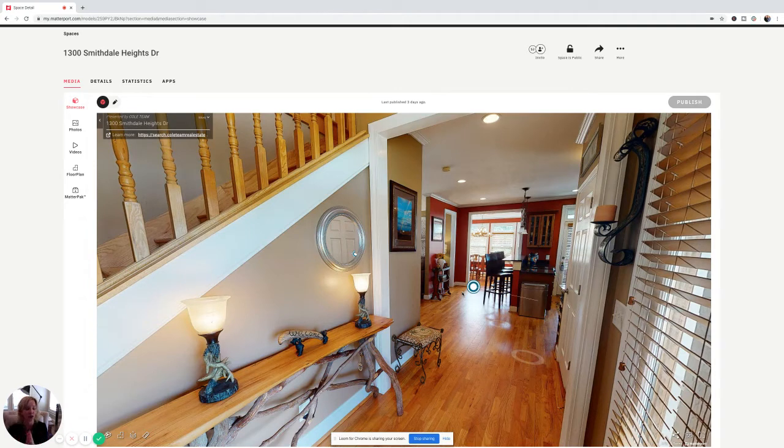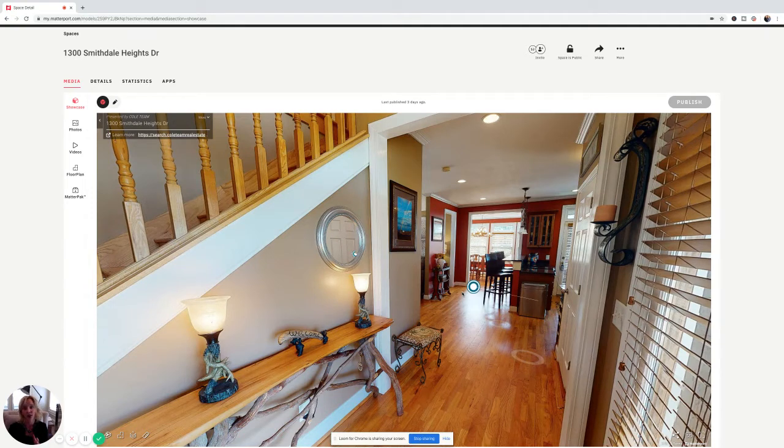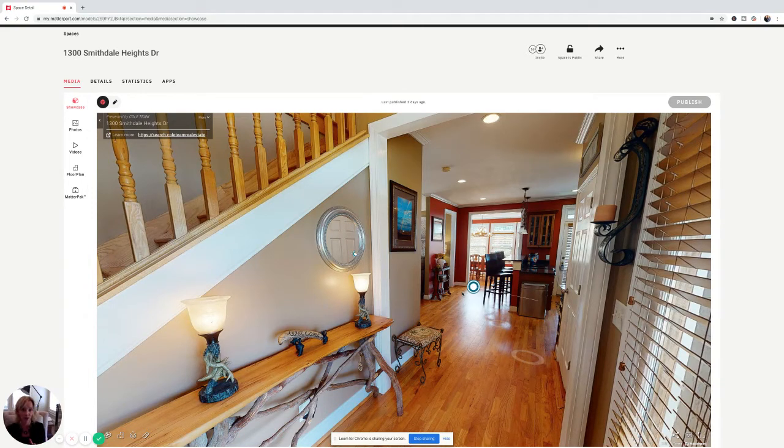Video is fantastic. We do video for lots of our listings. But this is also another great vehicle because it puts the buyer in control of walking through that home.